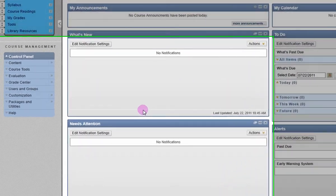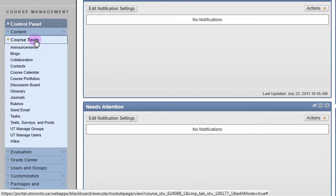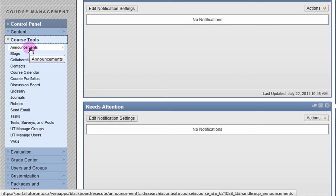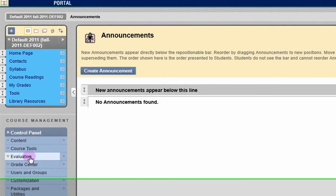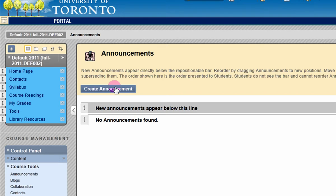To make an announcement, go to the control panel. Click on Course Tools, then click on Announcements. On the next page, click the Create Announcement button.